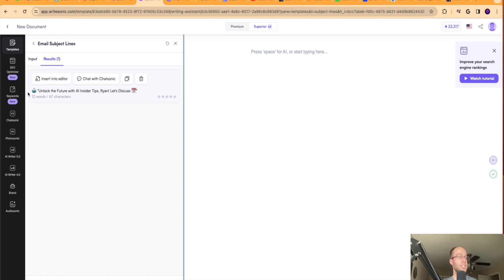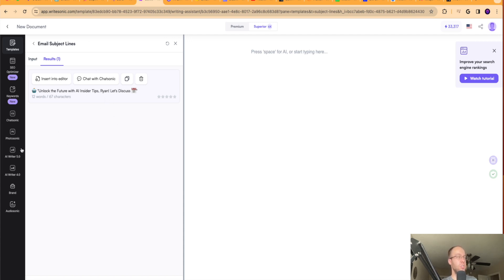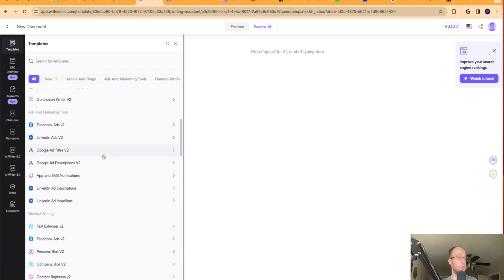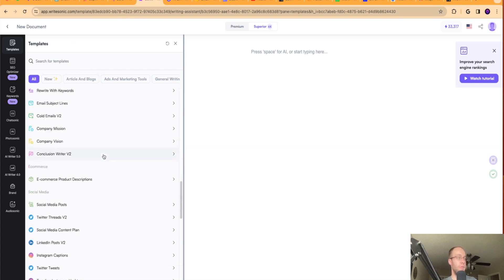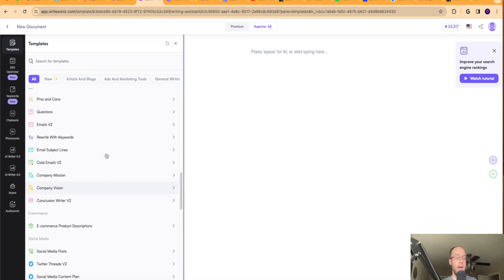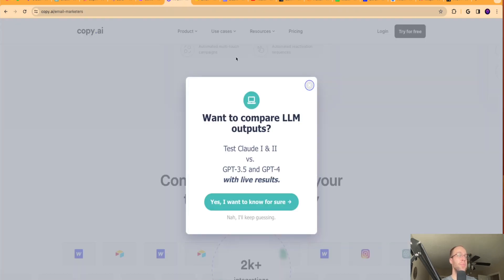Compose a professional email to schedule meeting with Ryan with AI insider tips. And I'm going to click generate, just giving it quick background of what I want the subject line to be. And here's the subject line that it gave me. Unlock the future with AI insider tips, Ryan, let's discuss. So pretty, I don't know, that's not bad in my opinion. It definitely got my attention or it would get my attention in an email inbox. So WriteSonic is a great option here. Not only for subject lines, but again, you can use it for the actual copy inside the email as well.